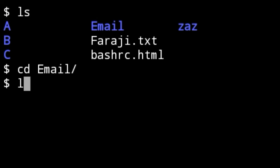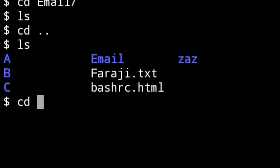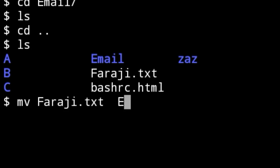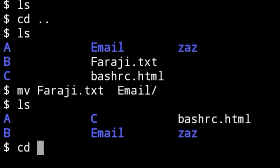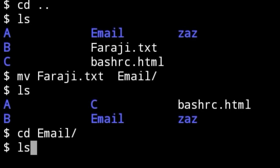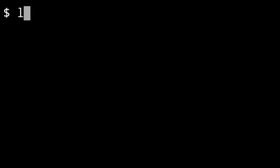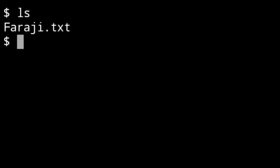Type 'mv' and the file you want, then the destination — for example 'email' — and press Enter. Nothing happened visually, but running 'ls' shows the file has been removed or moved. Go inside the email folder and run 'ls' — as you can see, farajee.txt is now there.